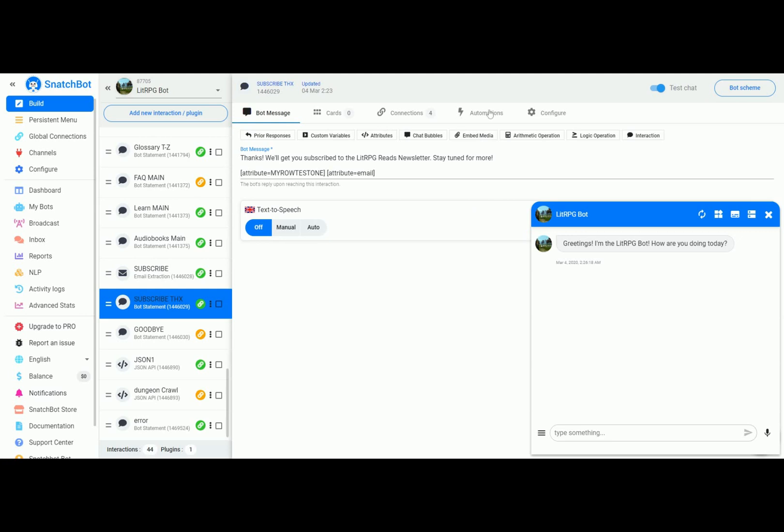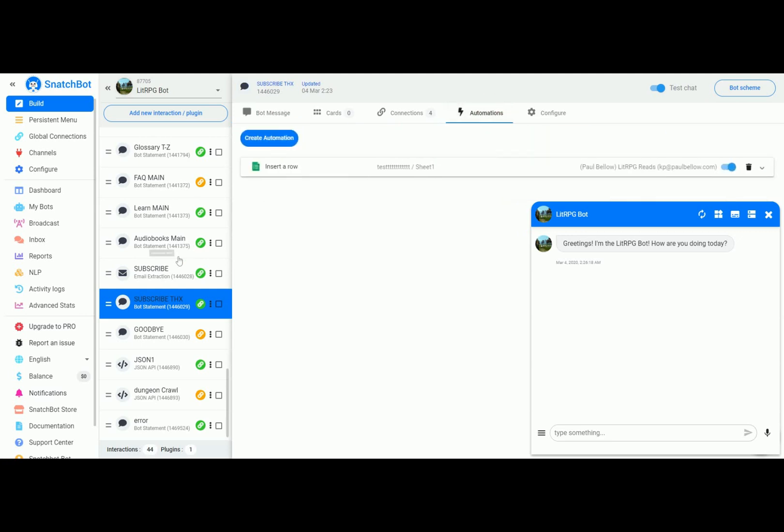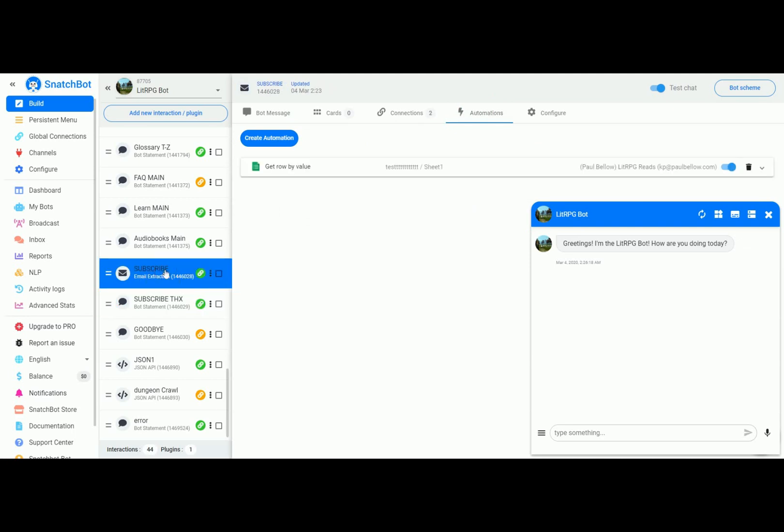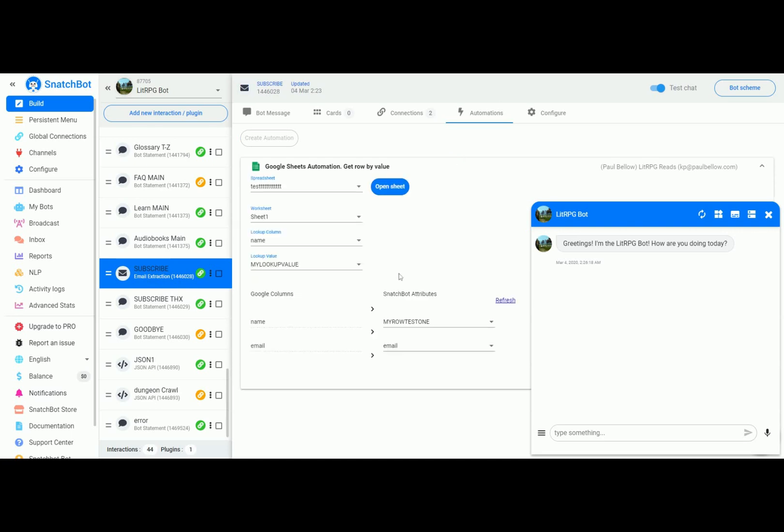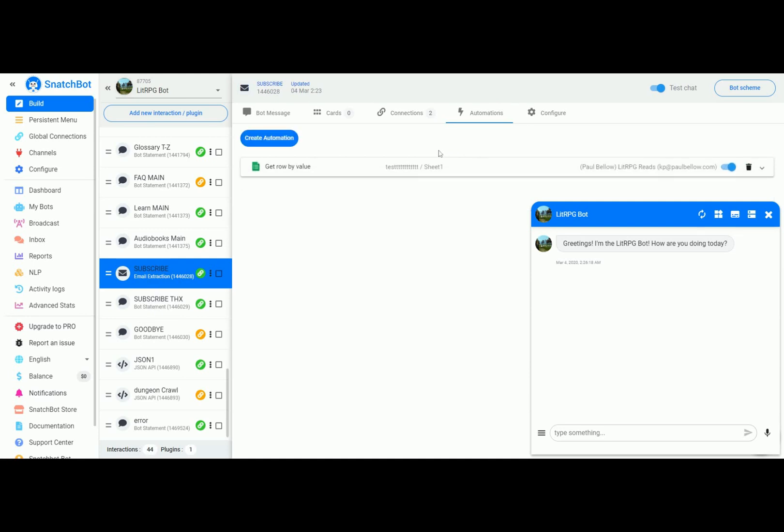So again, this is automation and you want to set it up. Just remember that the attributes that the automation is filling in won't be available until the next interaction. That's a gotcha that you might want to remember. Again, the automations are only available for Pro.